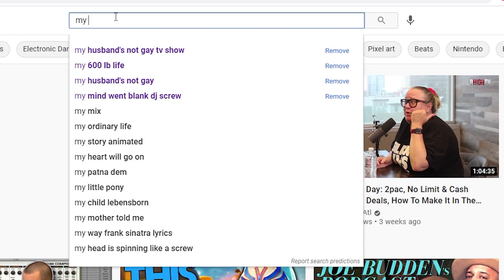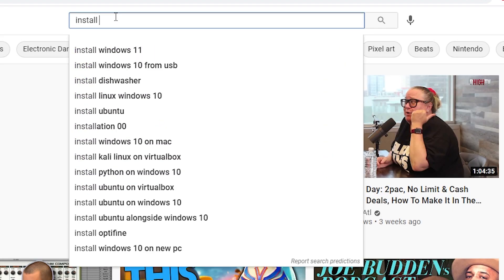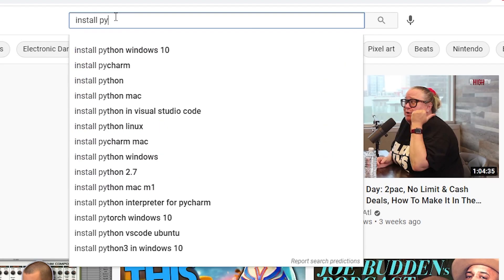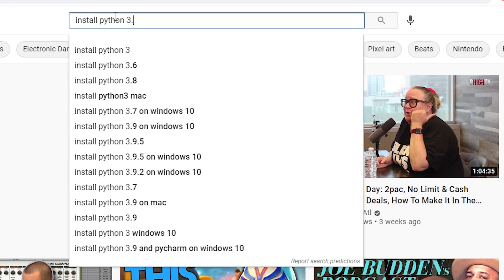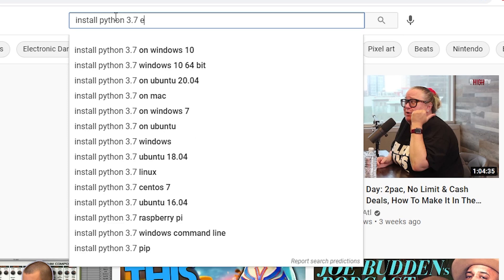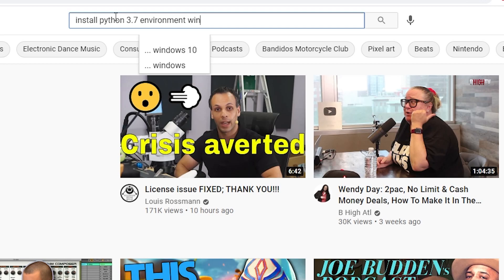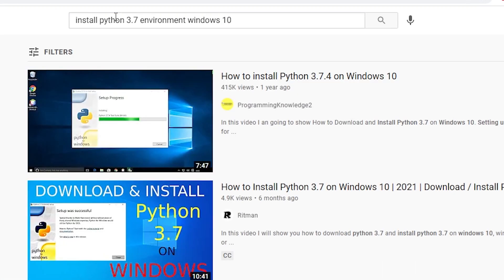All right, I'm right. I will search install Python 3.7, I think 3.7 is what I'm on, environment, Windows 10. If you had Mac you would replace that for Mac instead. There's tons of videos and instructions on how to do it.